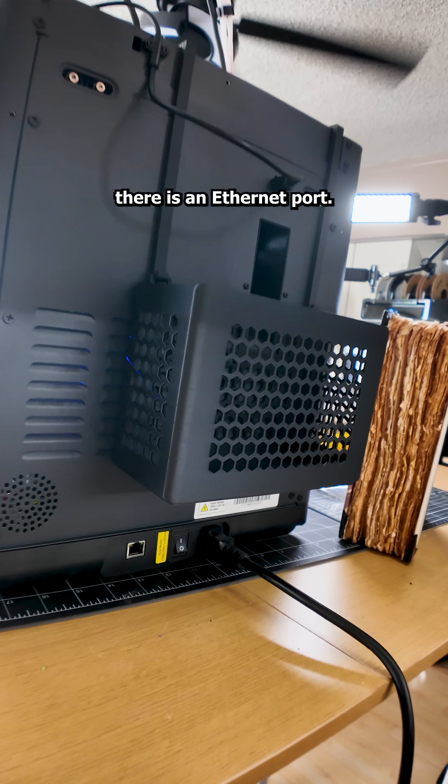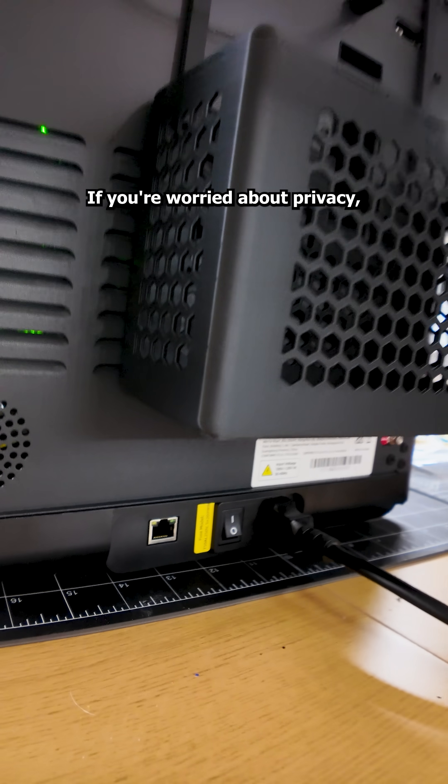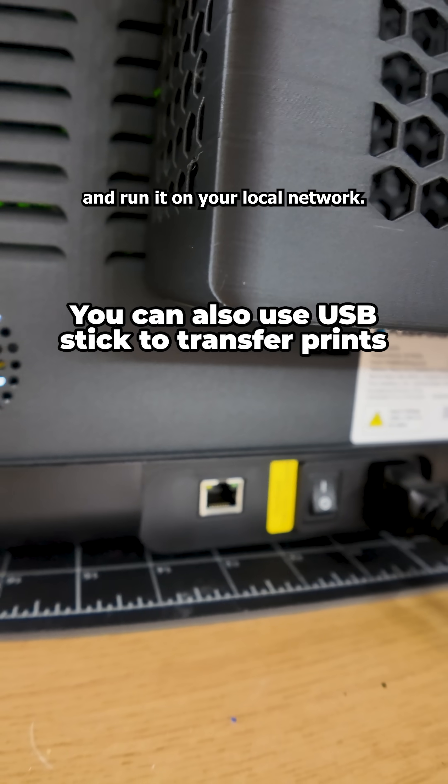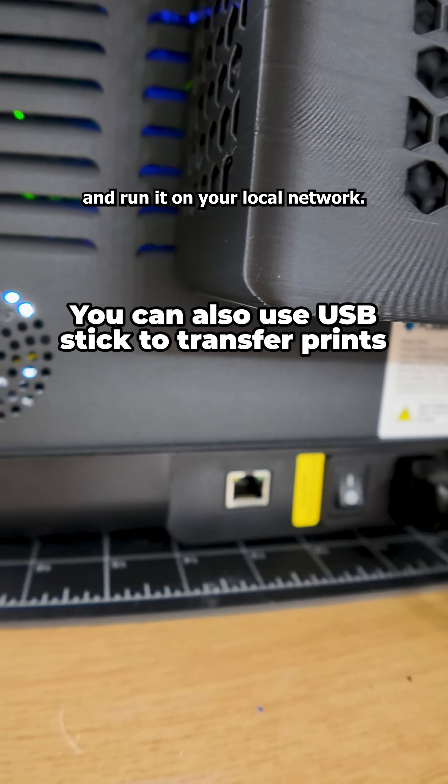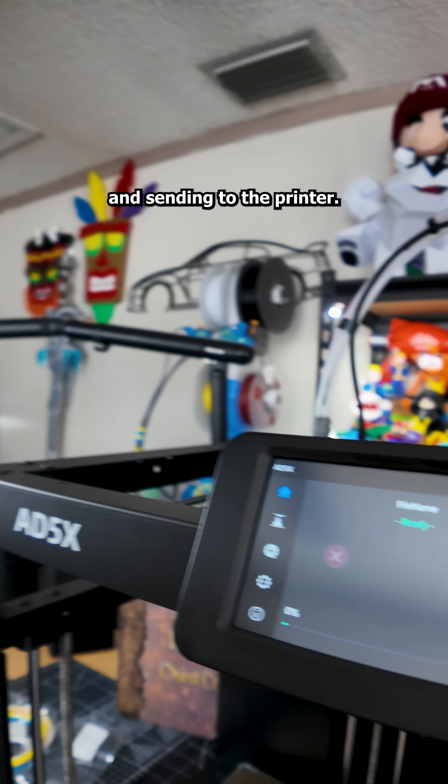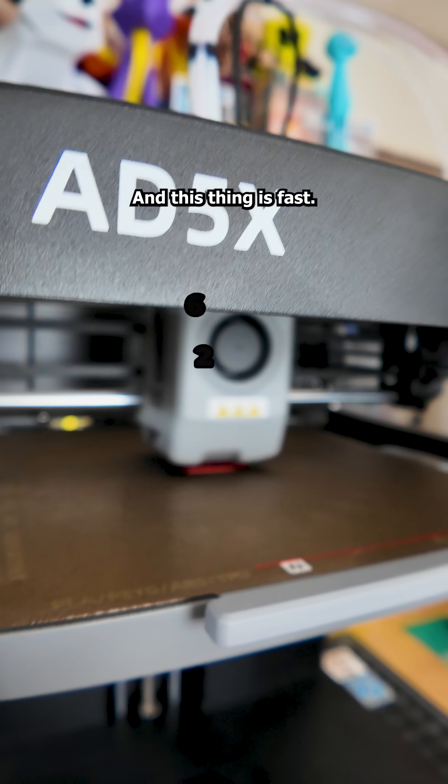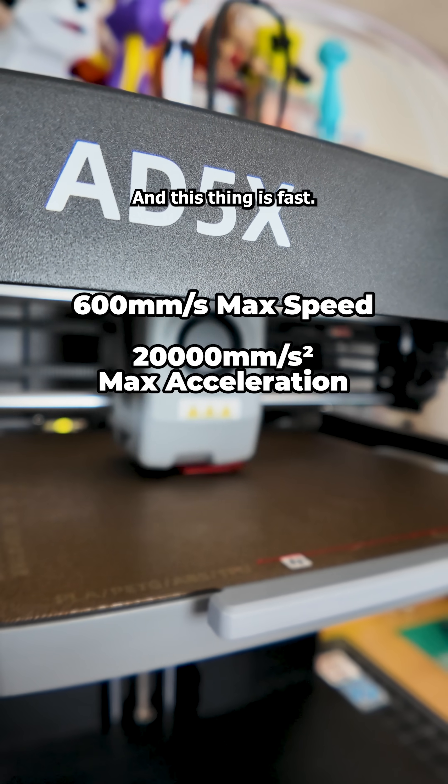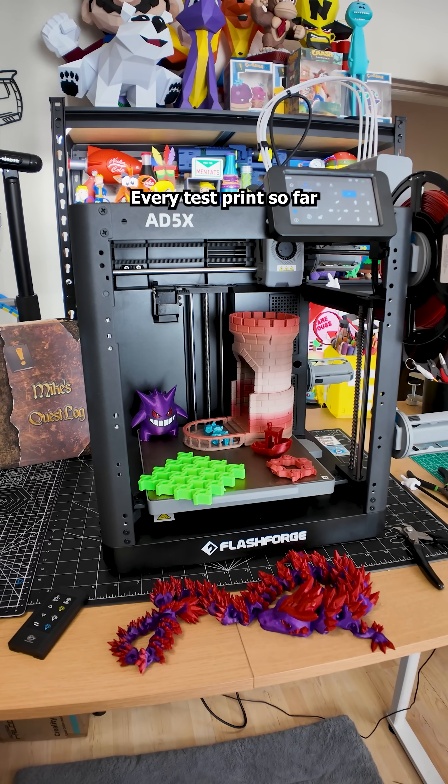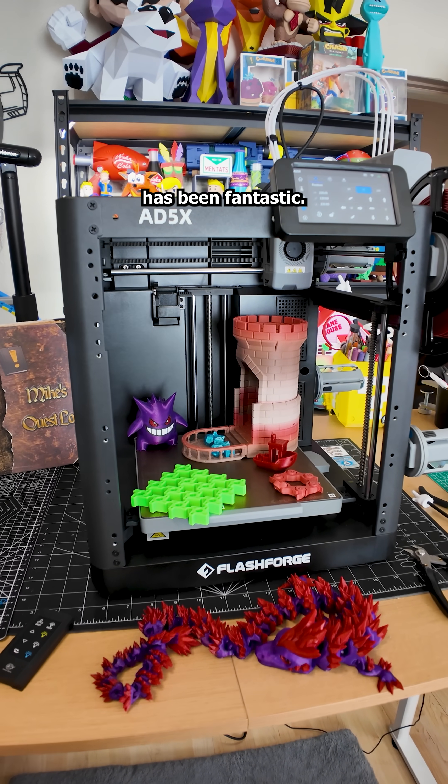Another surprise, there's an ethernet port. If you are worried about privacy, you can skip the Wi-Fi and run it on your local network. Prints start automatically after slicing and sending to the printer. And this thing is fast. I mean really fast. Every test print so far has been fantastic.